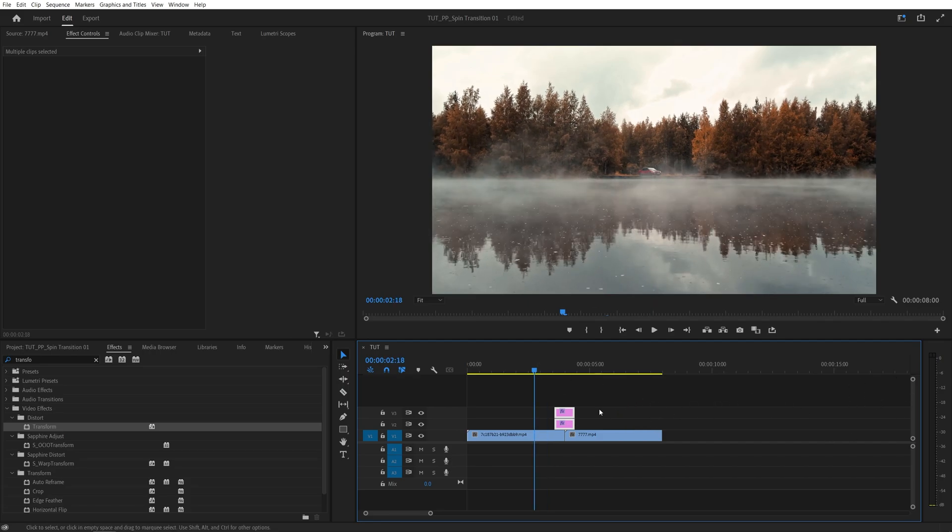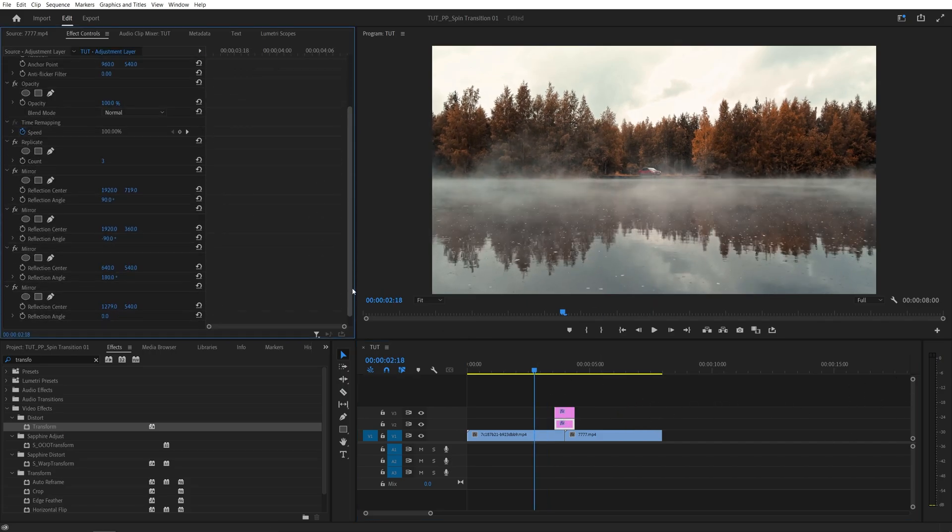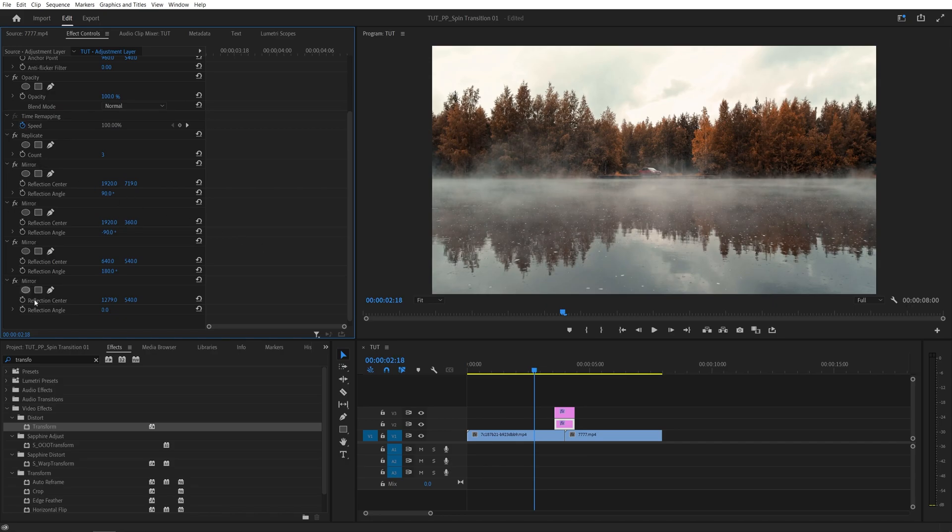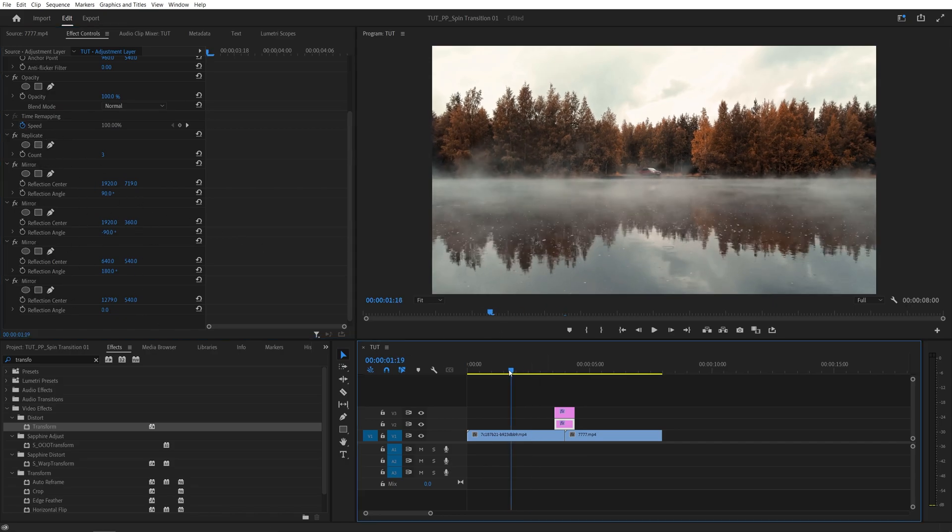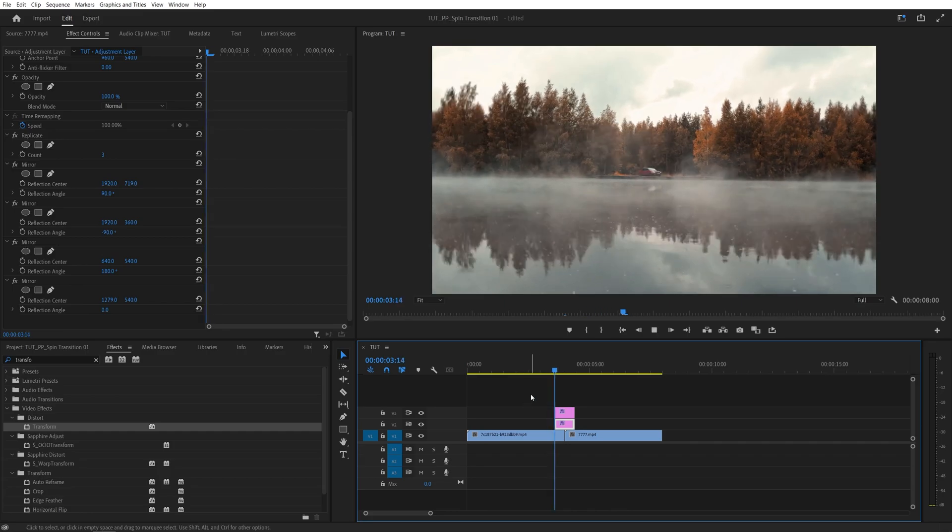Very simple. You can even save this as a preset, which I suggest you do. Especially with these mirror plus replicate effects. And yeah, that's how we create the spin transition in Premiere Pro.